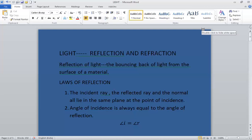Today we will study about reflection of light. What is reflection? The bouncing back of light from the surface of a material is termed as reflection of light. We know that a rubber ball bounces back when it is thrown on the floor or a wall — it will come back towards us. Similarly, polished surfaces bounce back light which is incident on them. So, the bouncing back of light from the surface of a material is known as reflection of light.